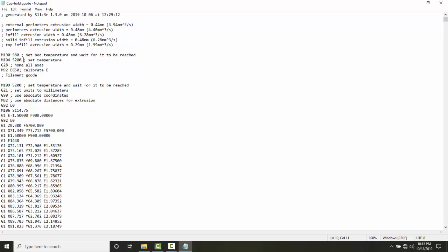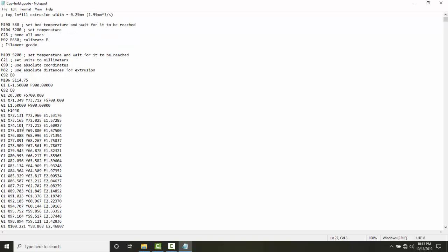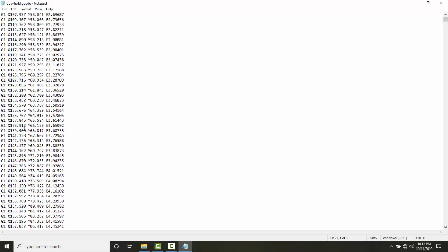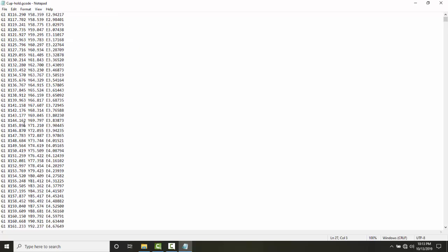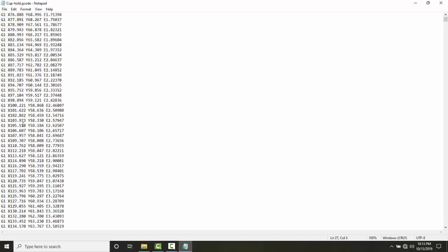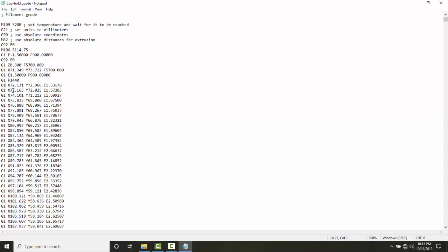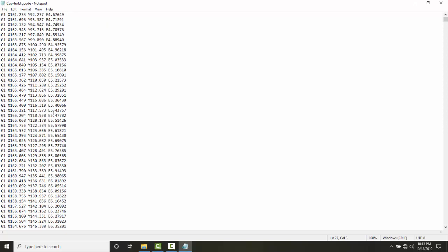Then it says G28 move all axes. It goes down and you can see here, there's tons of G1s. Remember G1 is its motion. It's telling it to move to this X, Y, and Z location. It keeps telling it what to do all the way through it.